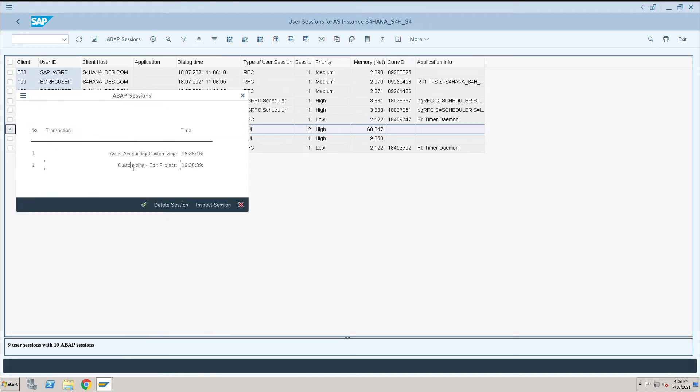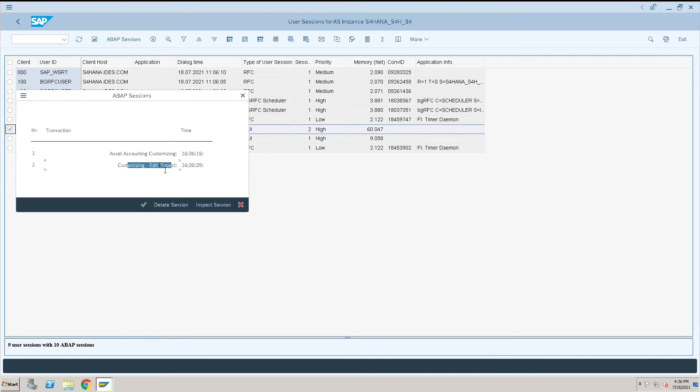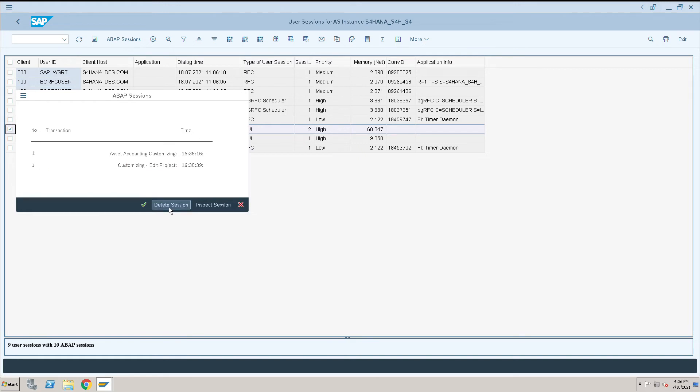He is doing some activity in Asset Accounting. What we will do is use Customize and Edit, which is where we went earlier. Select this one and delete session.